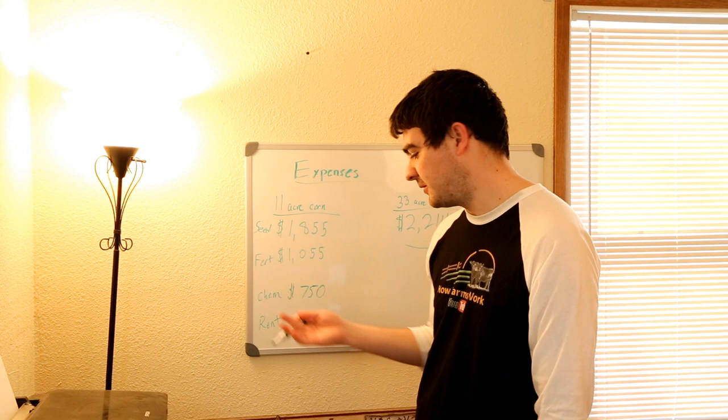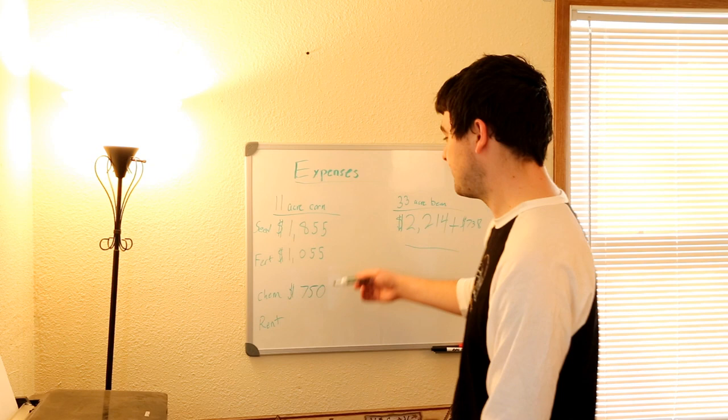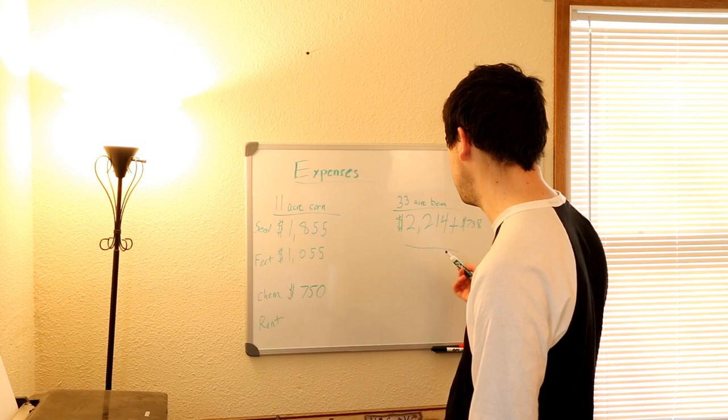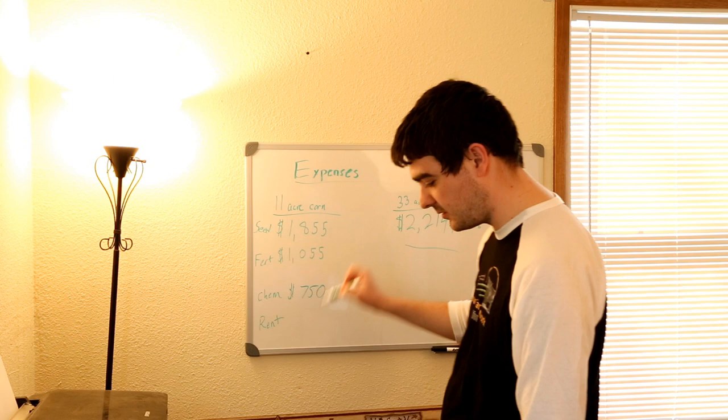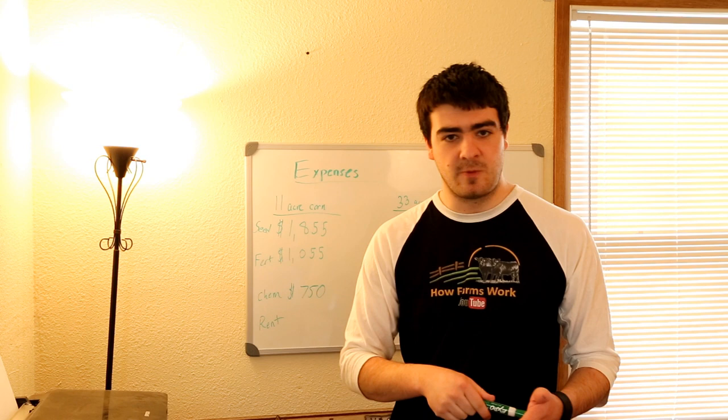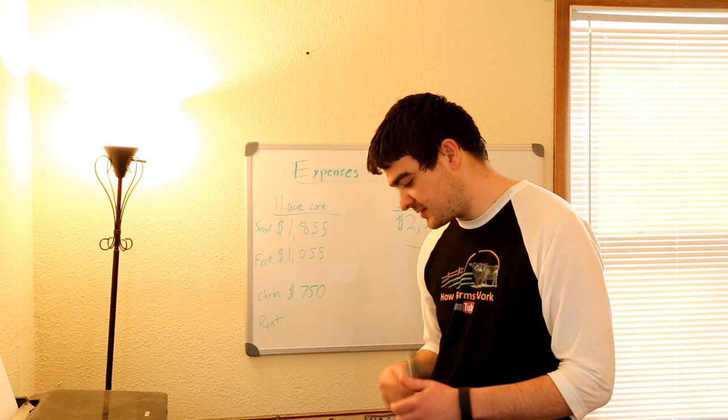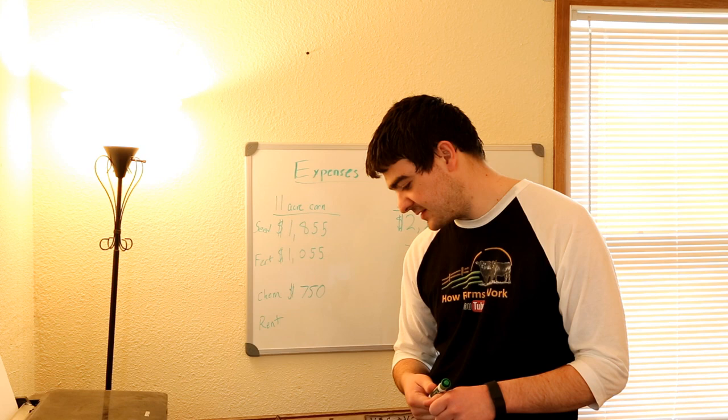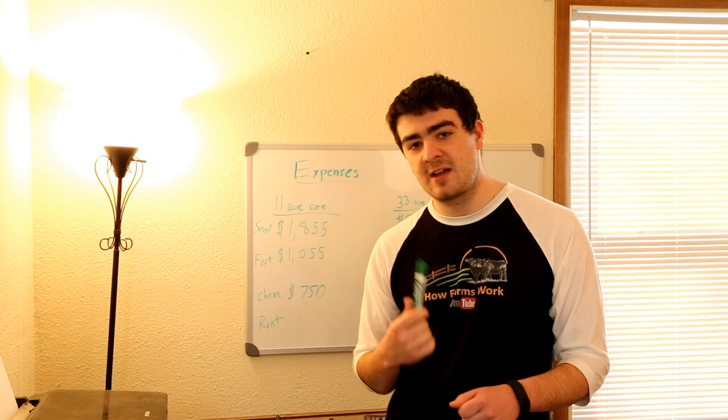Now that we've talked about the fertilizer costs and the chemical costs for the 11 acre corn field, we're going to move on to the bean field. And since there isn't going to be any fertilizer put down, all we really have to worry about is the chemical. Now to start off the chemicals for the 33 acres of soybeans, the first thing that's going to be going down, actually I'm just going to go ahead and list them off now, is Sonic. It's a wide range pesticide to kill plants that you don't want, as well as Roundup PowerMax on a second pass, and Class Act Flex on the second pass, which is that oil that causes the pesticide to cling to the plant, as well as SelectMax on the second pass.